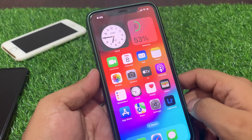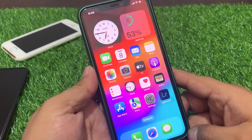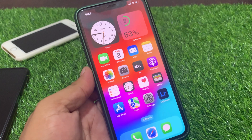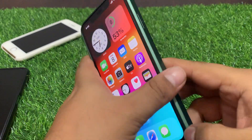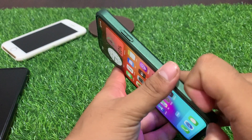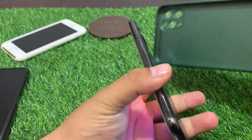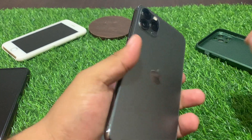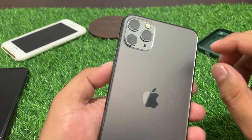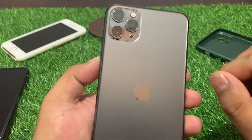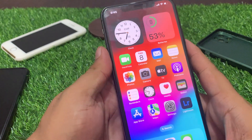If solution number three is not working, now apply solution number four. Solution number four is to remove the case from your iPhone lens and clean the camera lens with a soft cloth to fix your wide angle problem on your iPhone.